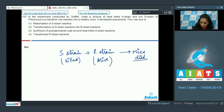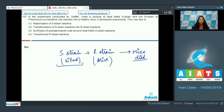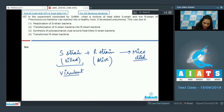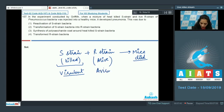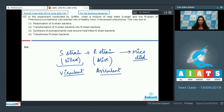The S strain bacteria are smooth due to the presence of a capsule, which makes them virulent — they cause pneumonia. The R strain are rough because they lack a capsule and are avirulent; they cannot cause any disease.